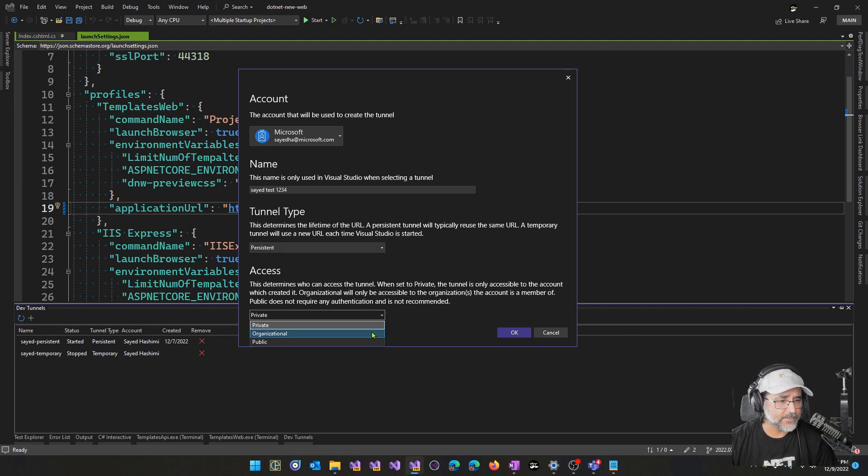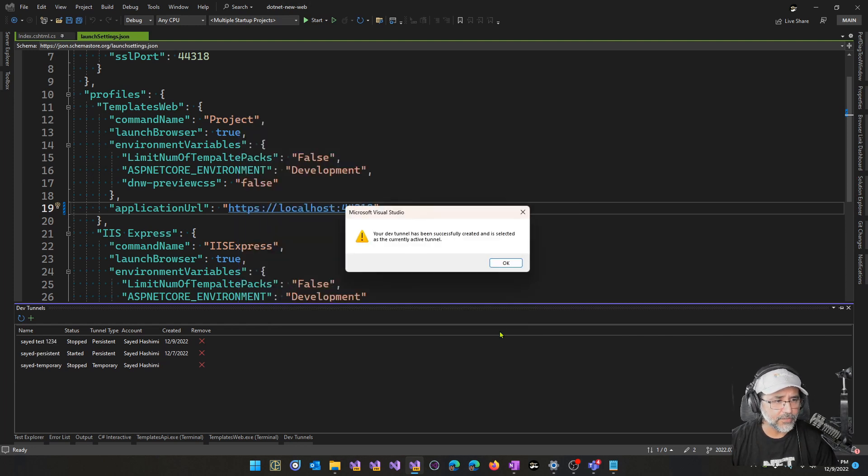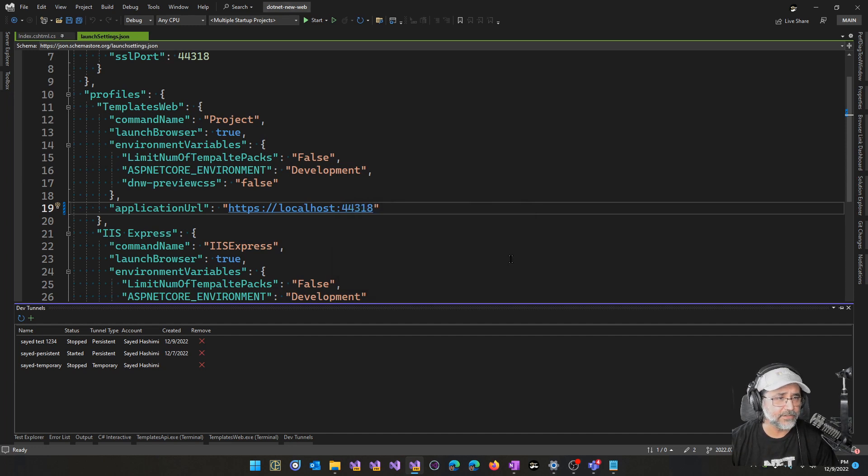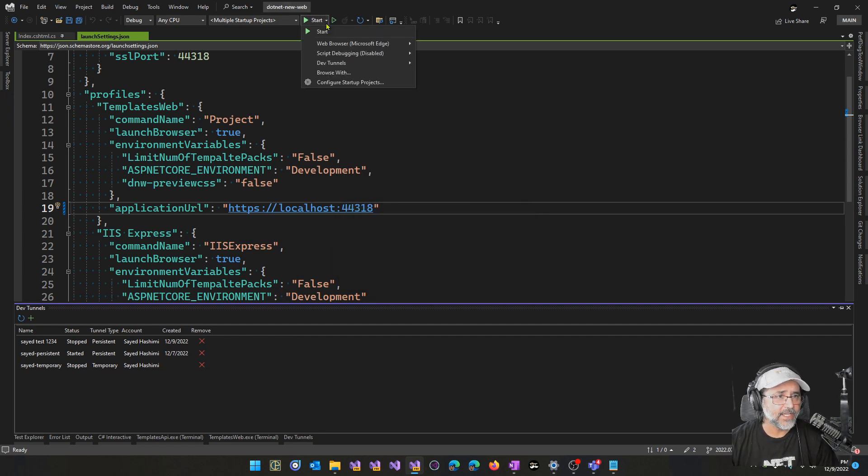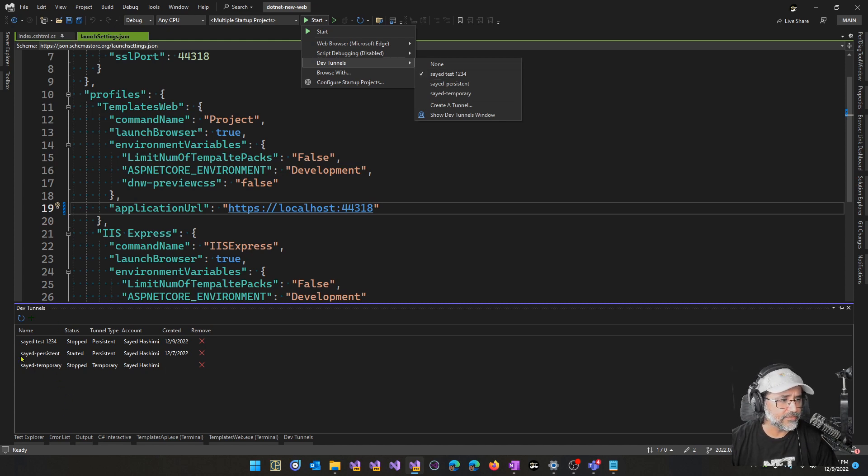And here you can also specify the access level: private, organizational, or public. I'm going to choose public for this demo. I'm going to create that. So now we get a message here to indicate that the tunnel has been created and is currently active. I can see the currently active tunnel here in the flyout, and we're updating the Dev Tunnels window to show which one is active as well.